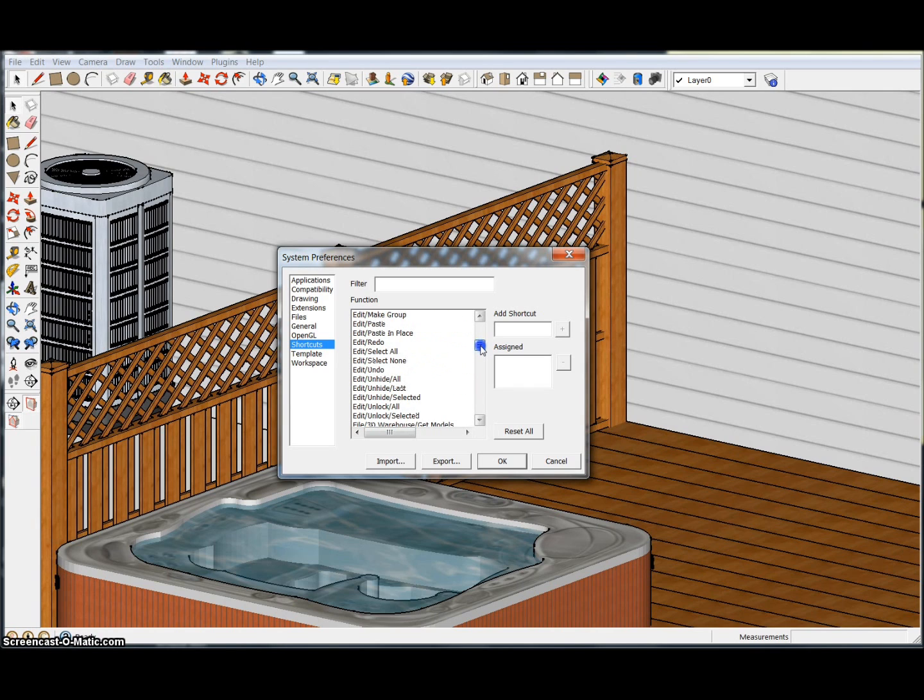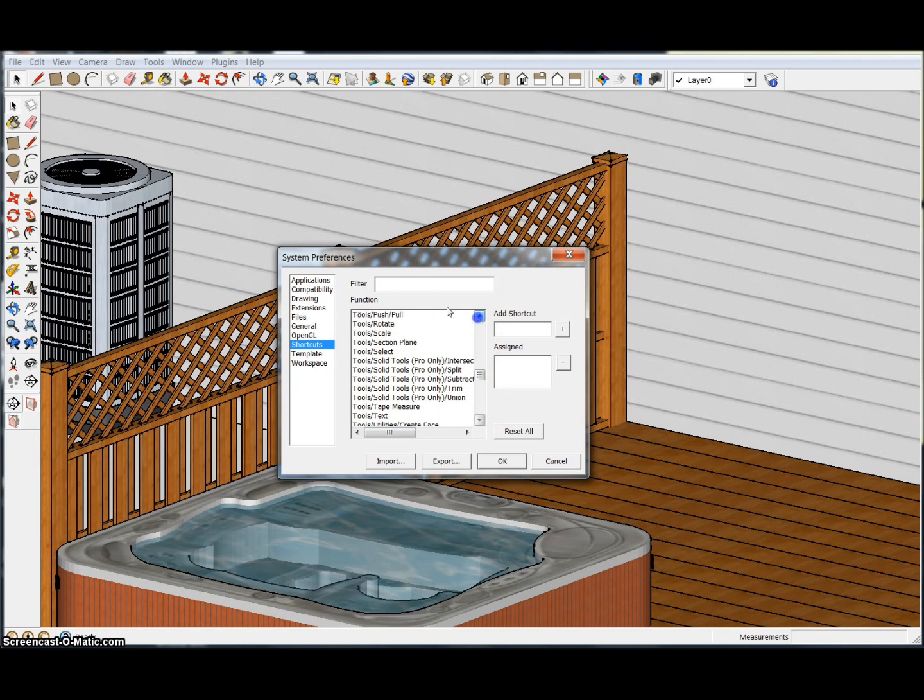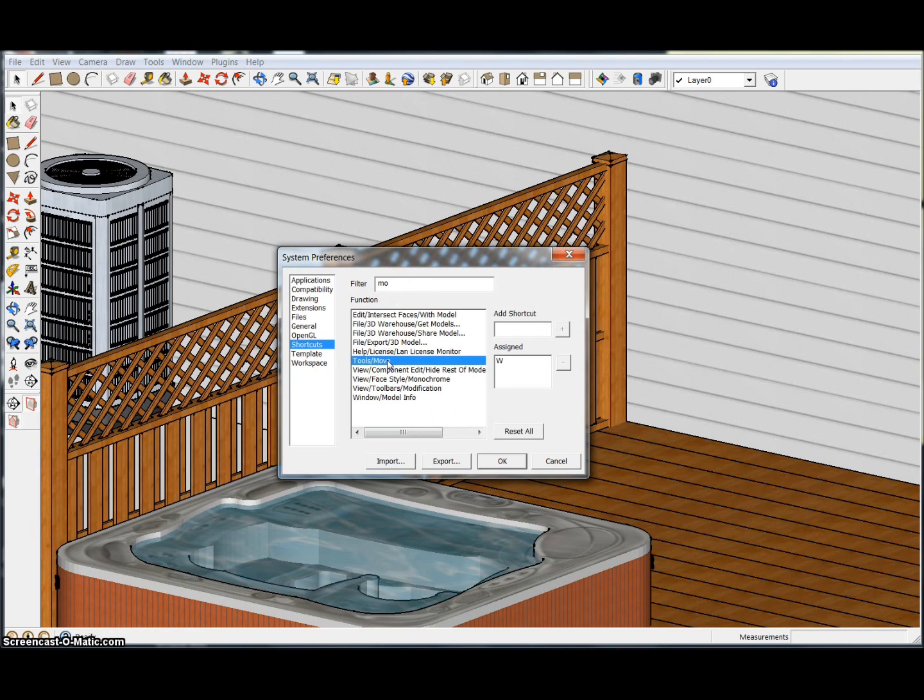What you want to do is look for Move. So M-O, Tools, Move, right there. Right now I have it set for W, so you can change that to M if you want. I think originally it's set to M.